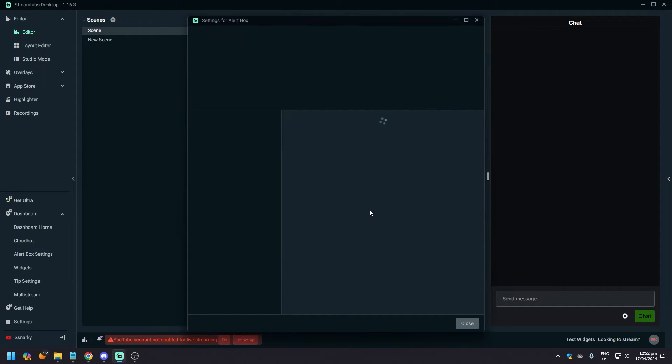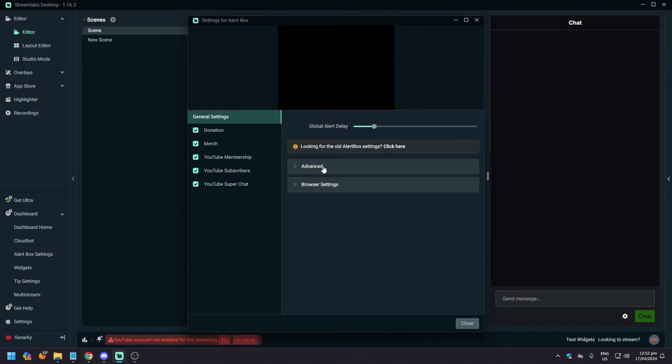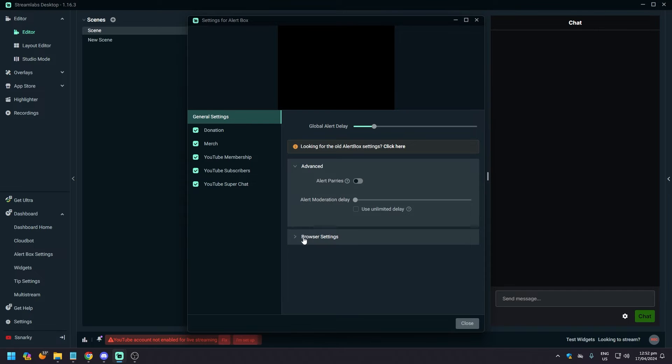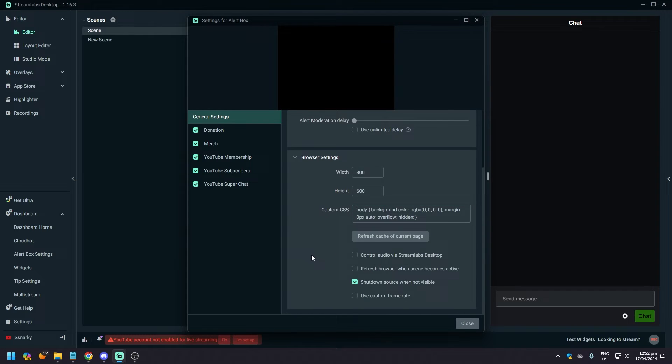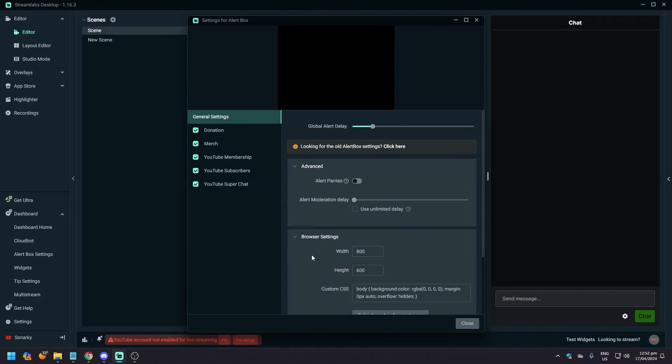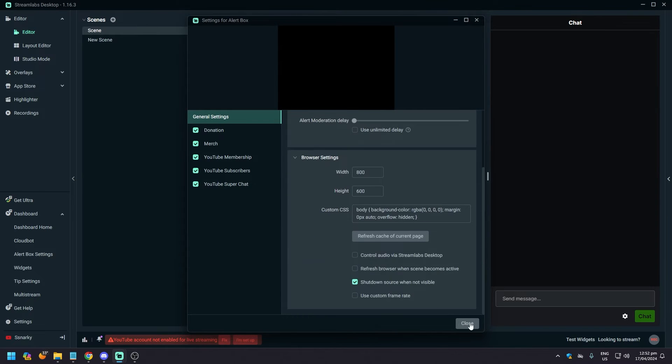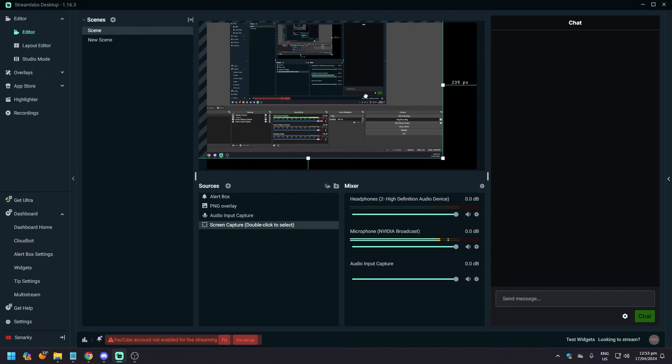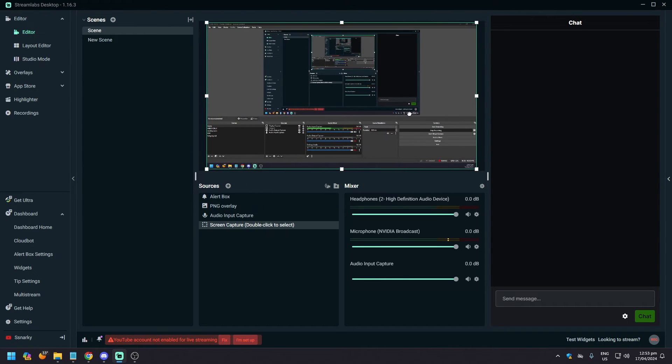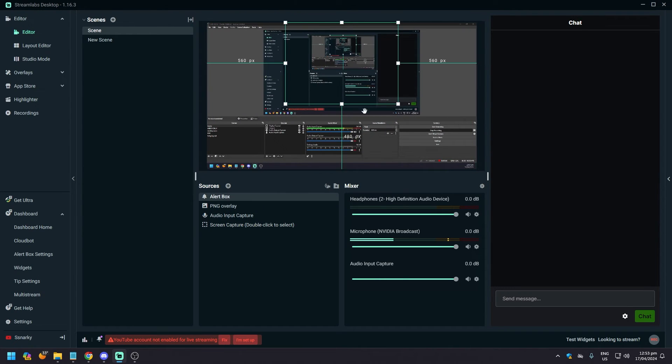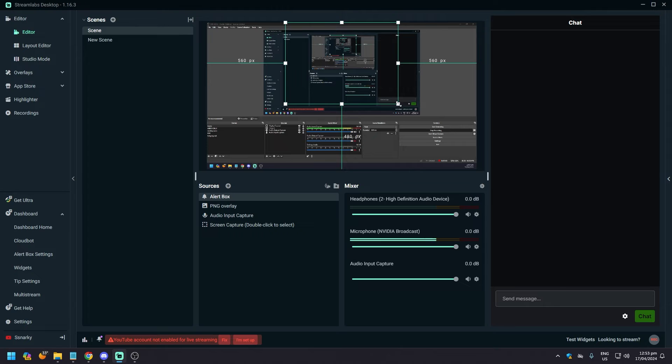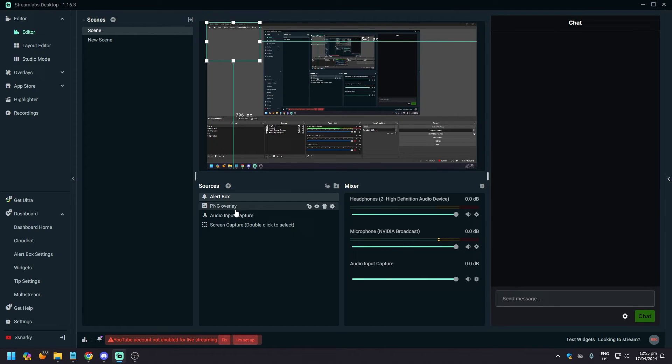That's pretty much it. Then resize it the best you want on your stream, on your overlay, and that should work.